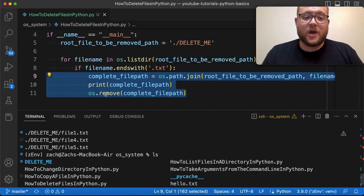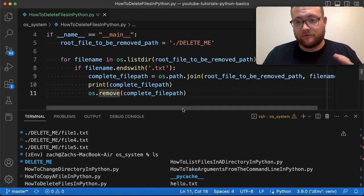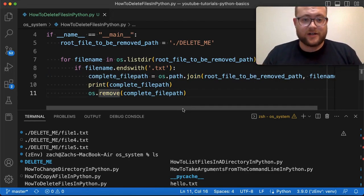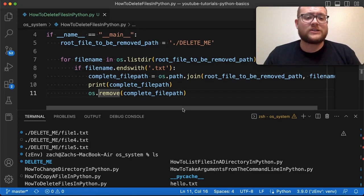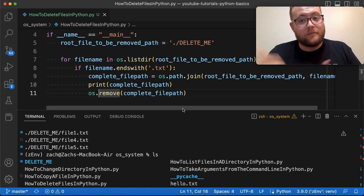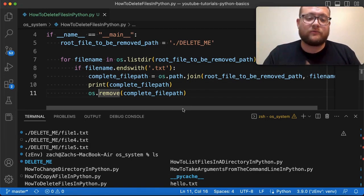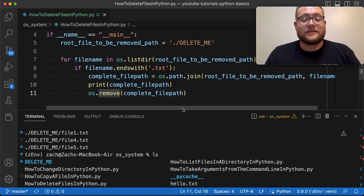And again, these are just simple ways. The os.remove command is a great way to remove a bunch of files in Python. And I hope this has answered your question on how you can remove a file in Python as well as multiple files in Python. If you have any questions, please leave them in the comments below. And until next time, keep on programming.